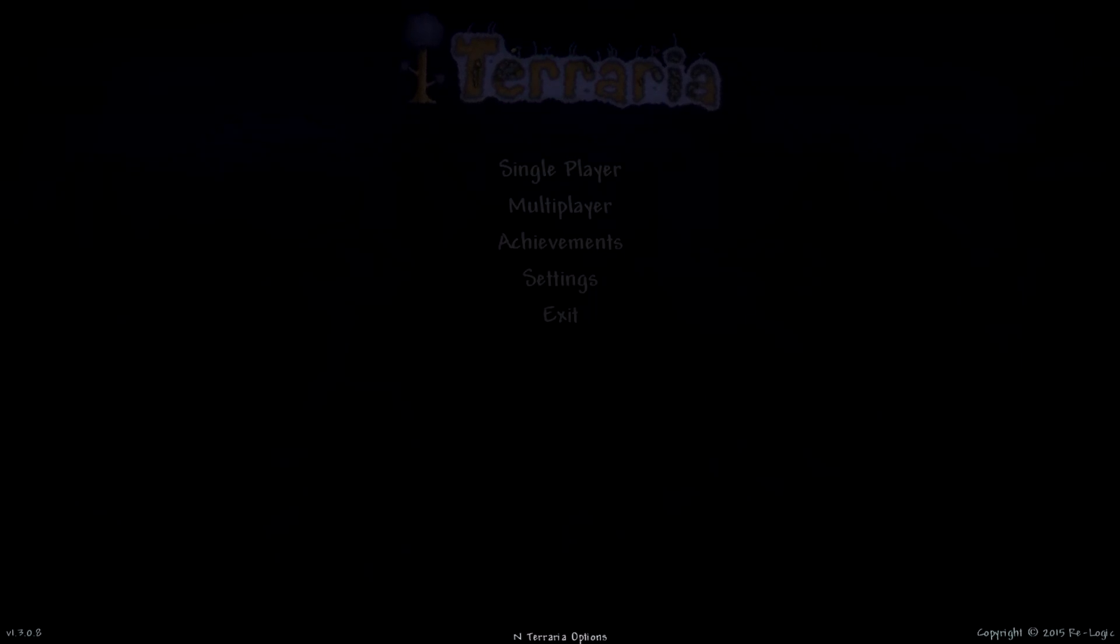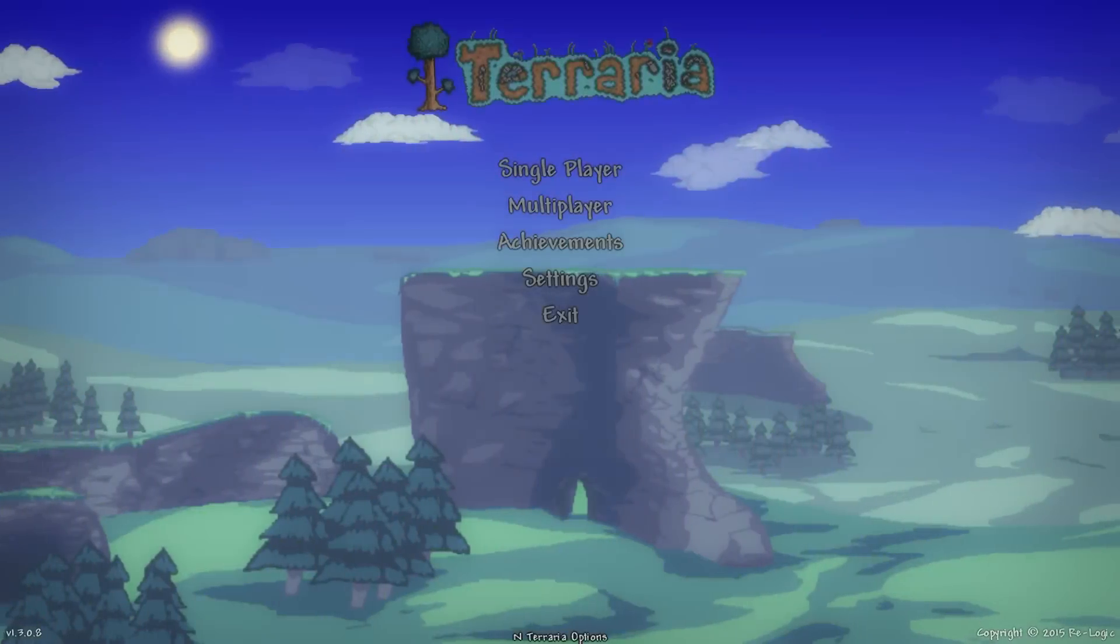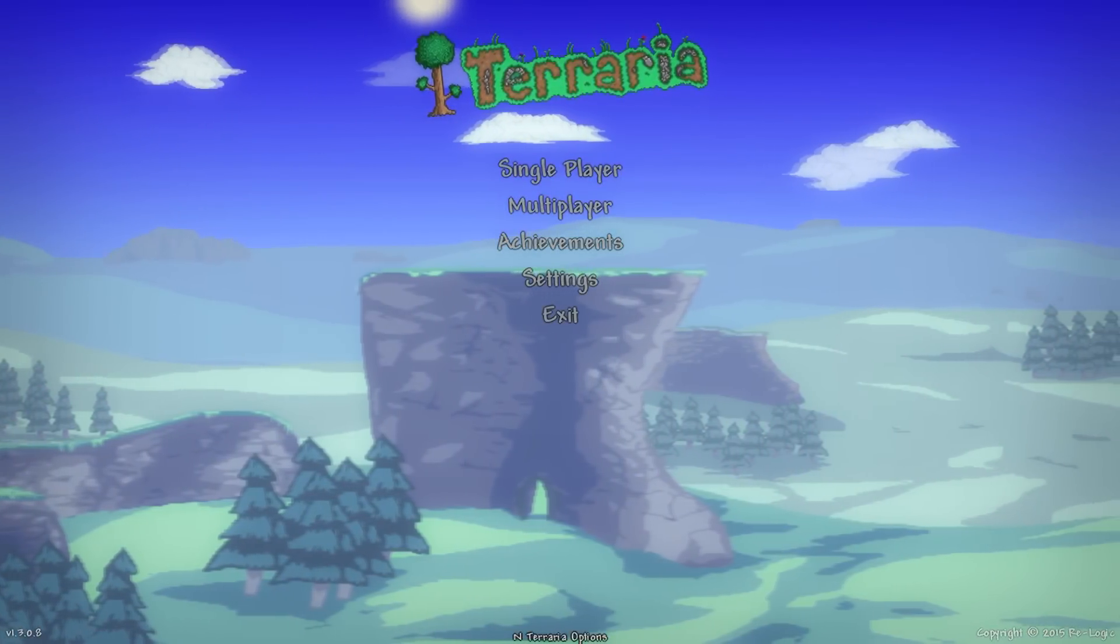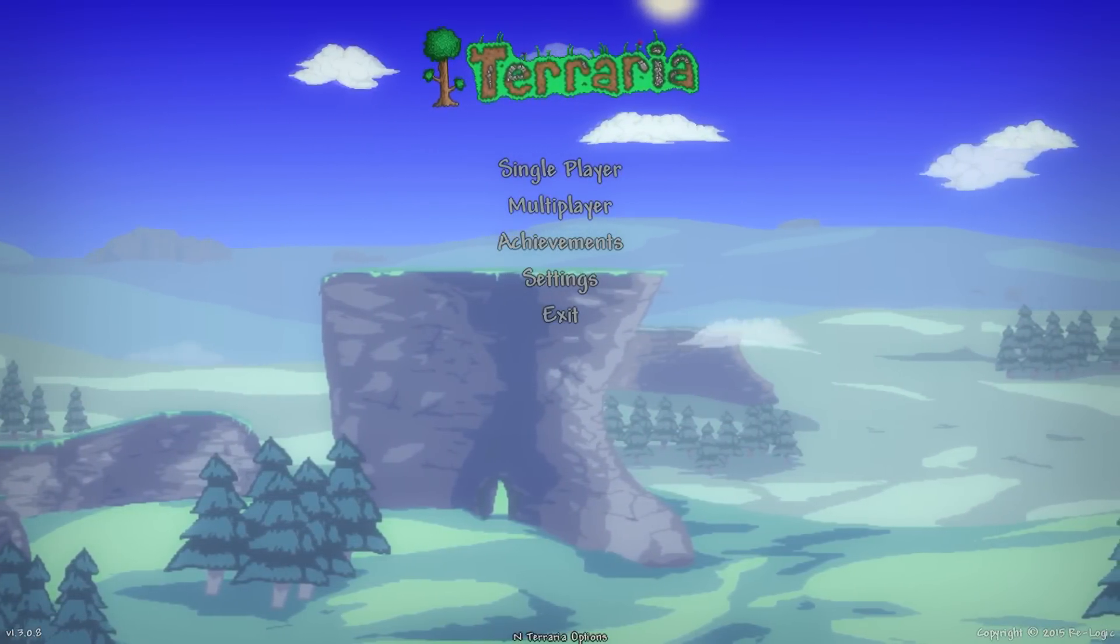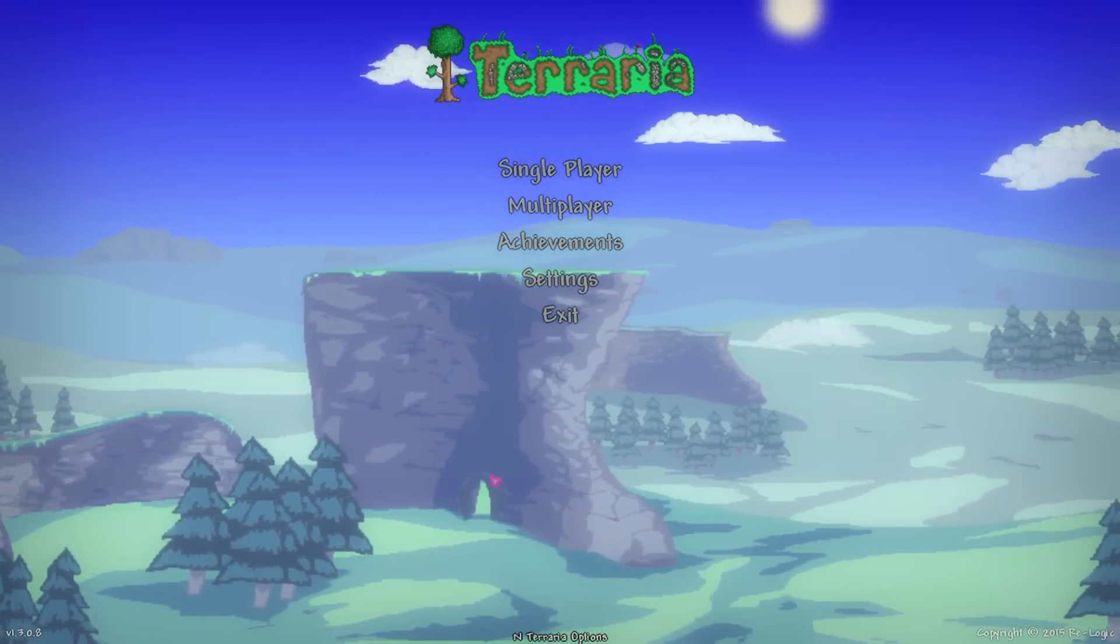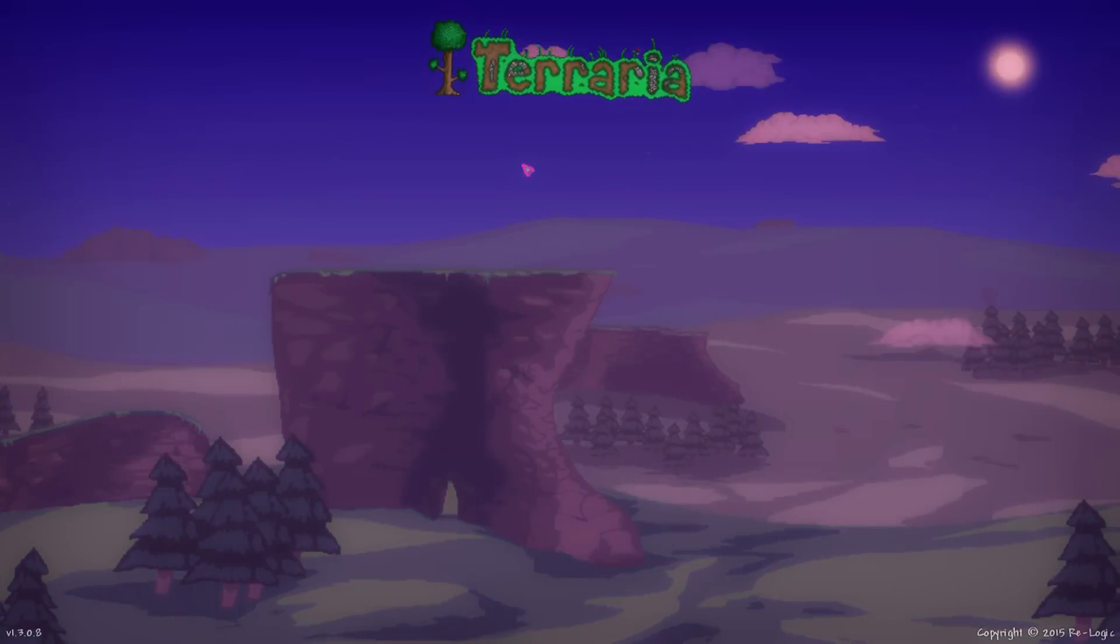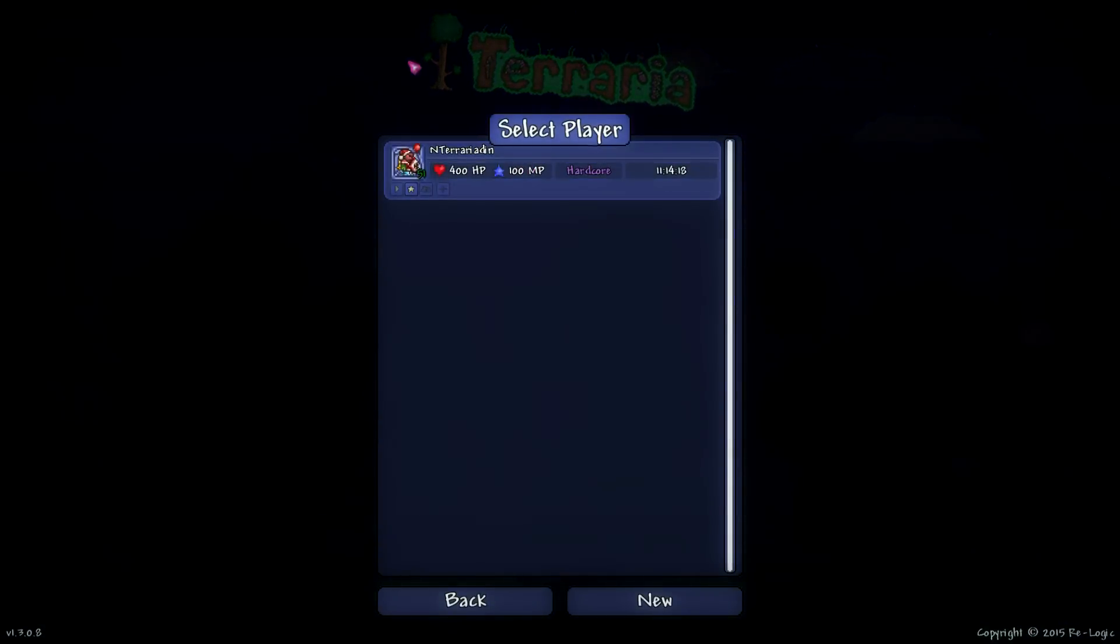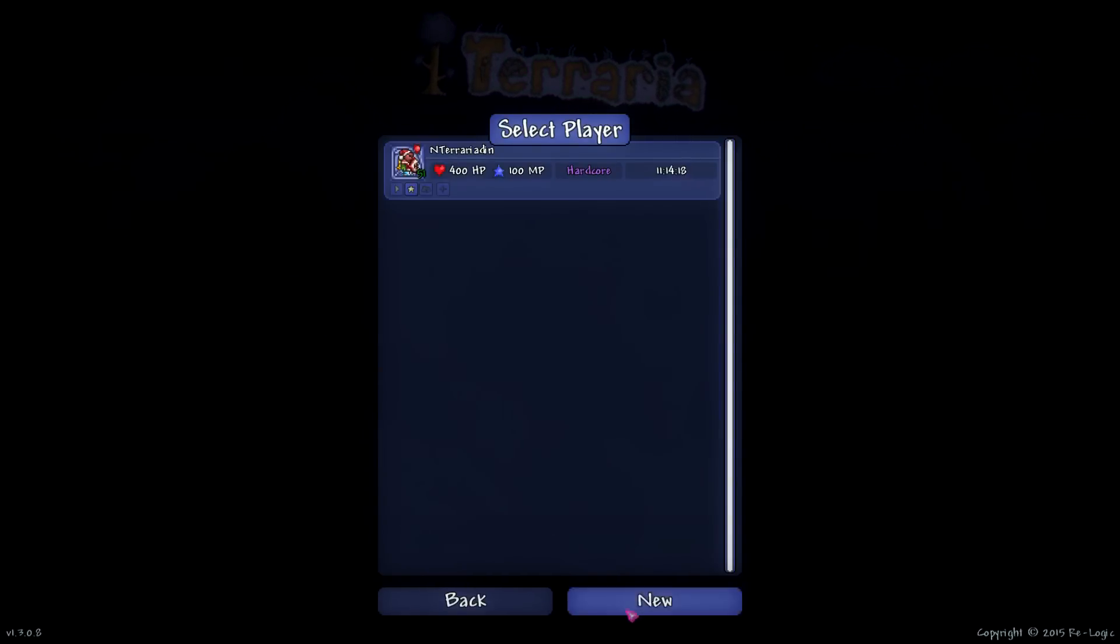If you guys have any other questions about anything on installation, definitely leave a comment below and I'll be more than happy to answer it. So once you're in game, you have a character already here. We're not going to mess with that right now, but basically when you create a new character...